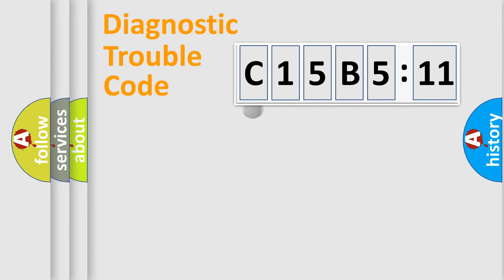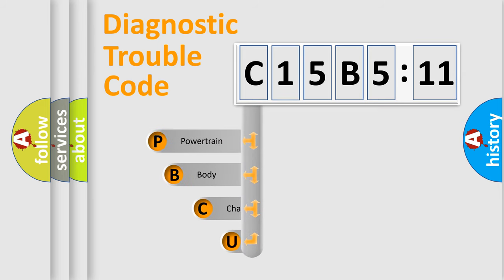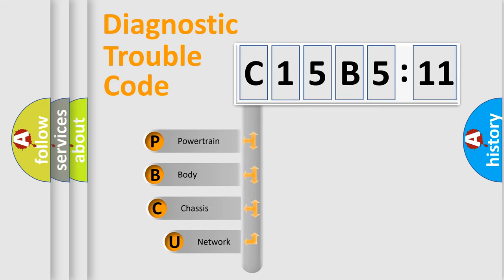First, let's look at the history of diagnostic fault code composition according to the OBD2 protocol, which is unified for all automakers since 2000.